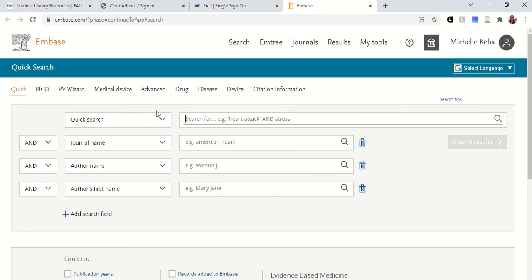If you've watched the video I made about how to search PubMed, it's a similar idea except that Embase won't do that automatic mapping behind the scenes for you. But what it will do is make suggestions as you type. So I'm going to use the same search example that I showed in the PubMed video to show you the similarities and differences between PubMed and Embase.